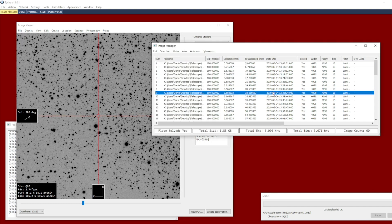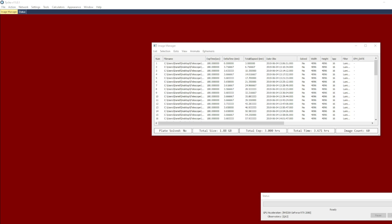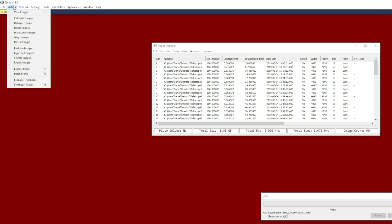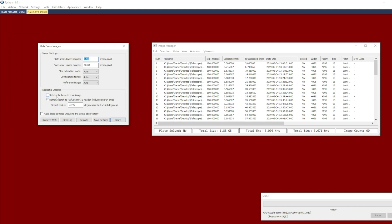Now let's take a look and see how this would compare with WCS match mode of alignment. This is that same 60 images prior to alignment. I'm going to choose plate solve and say that it should solve all of the images, so I uncheck the box 'solve only the reference,' which will force it to solve all the images in the data set.